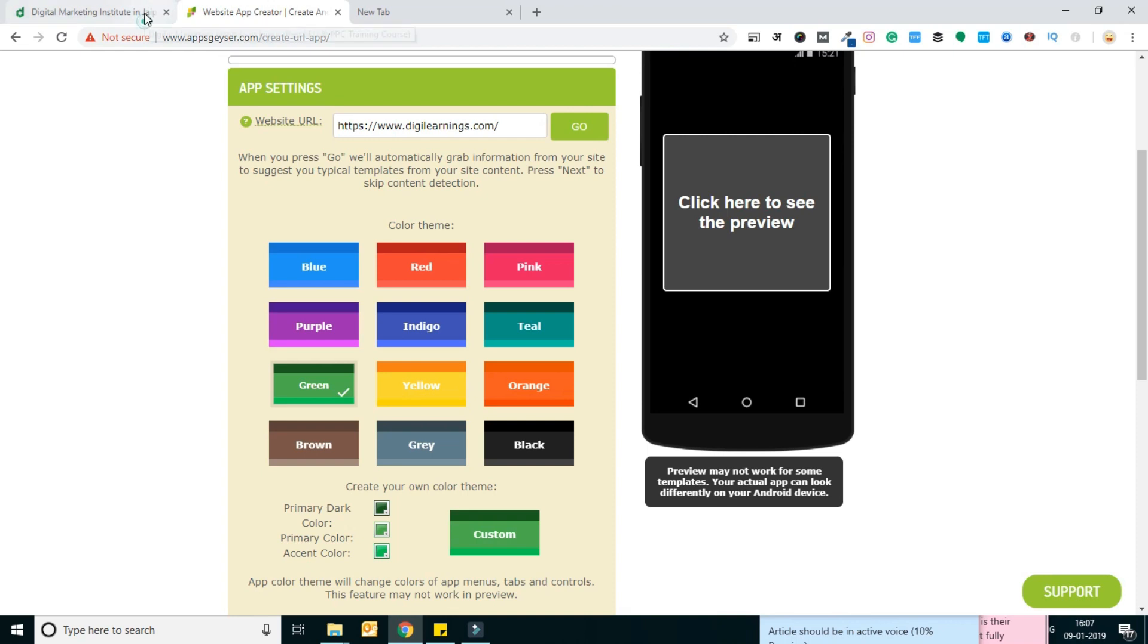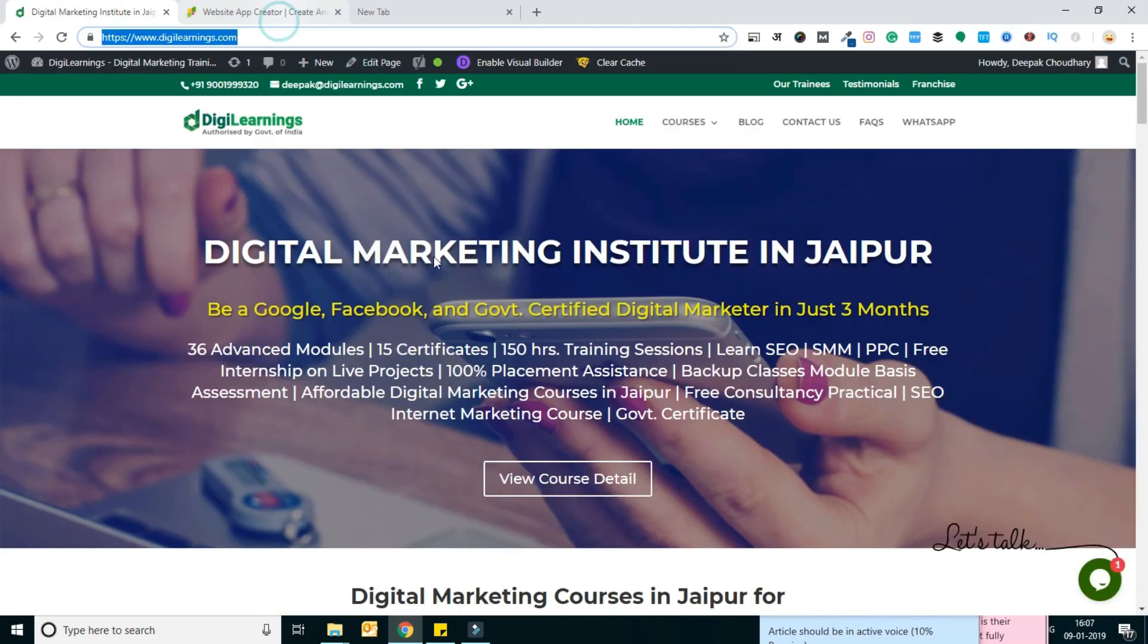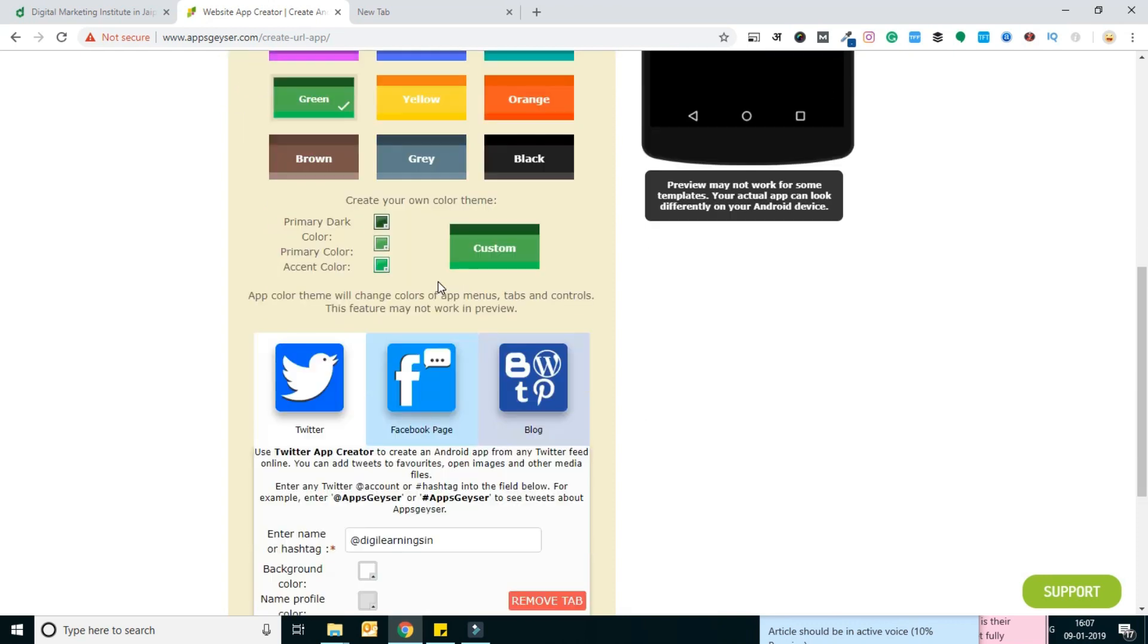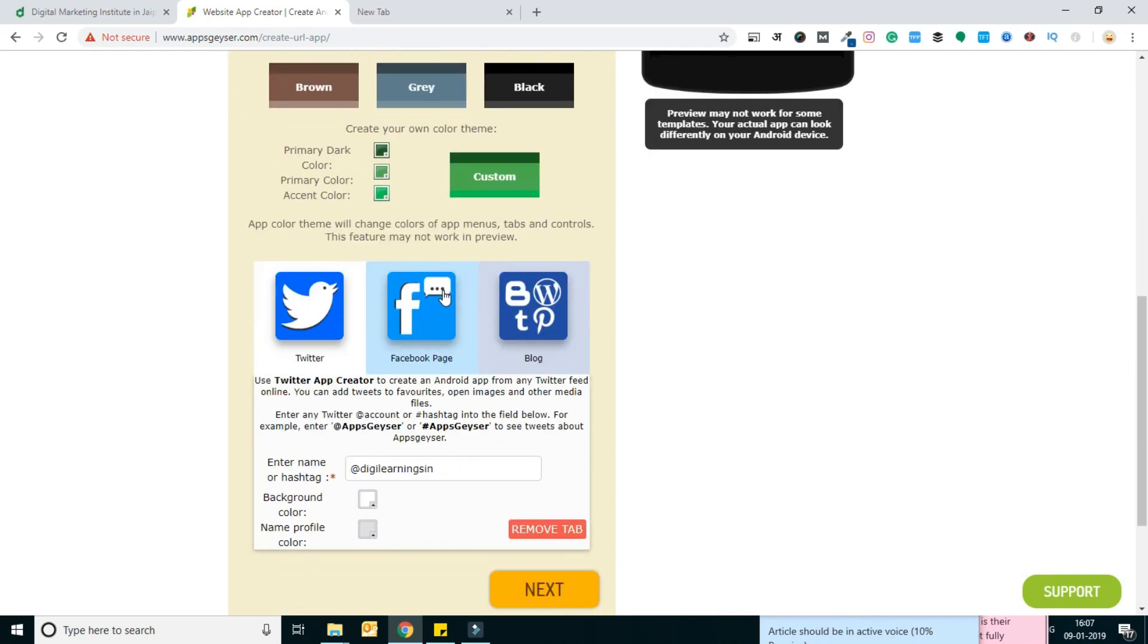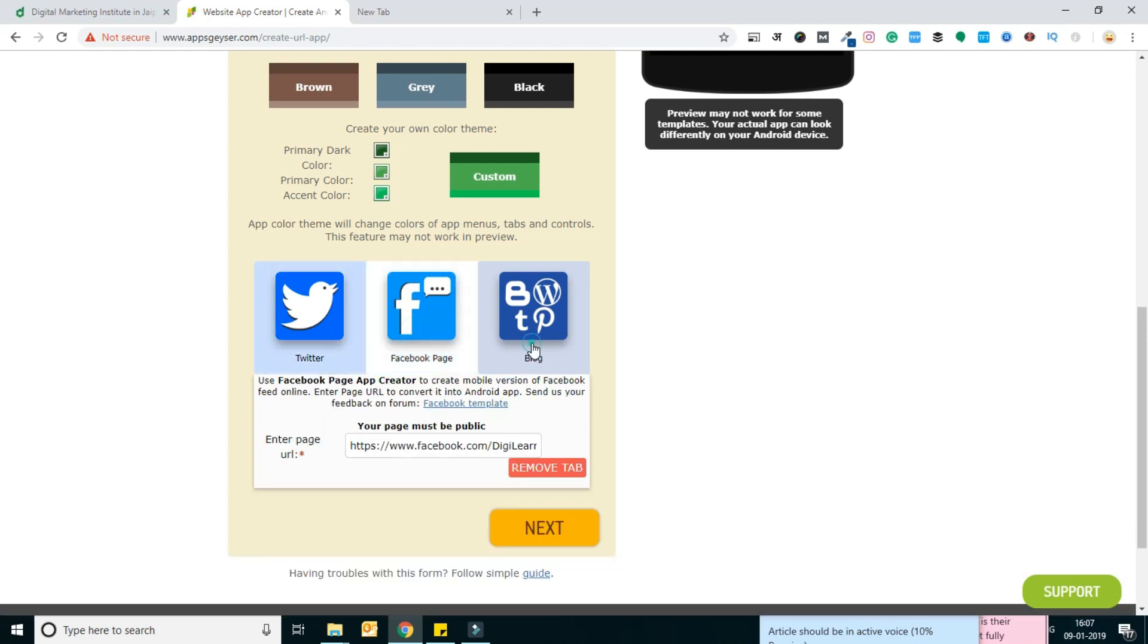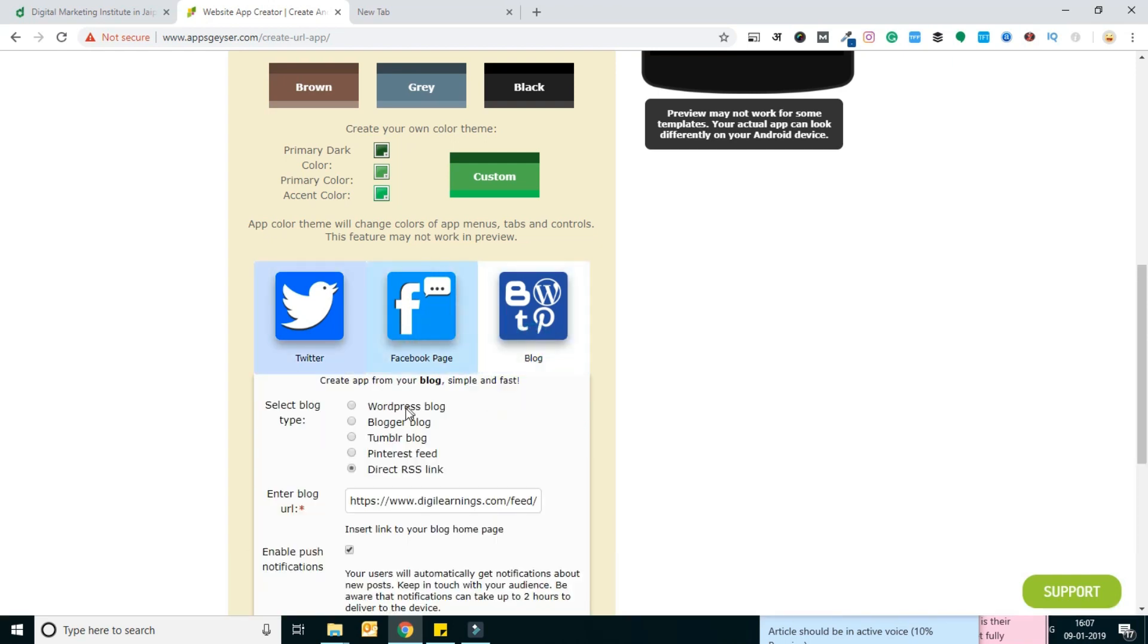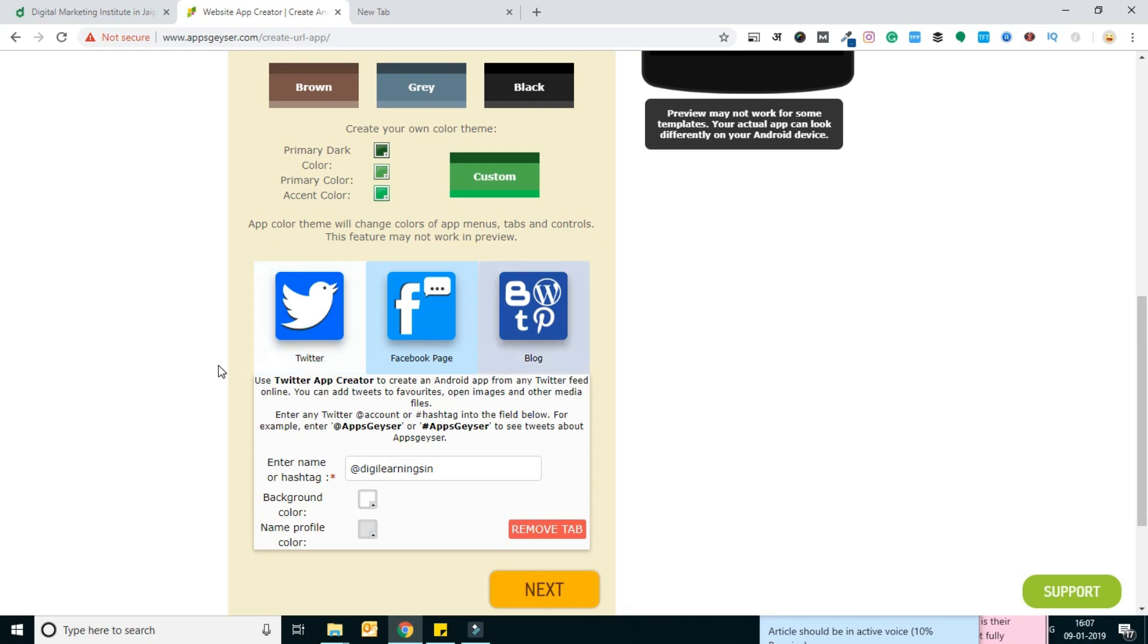You have the option to choose whatever you want. Next, I need to add the Twitter page, Facebook page, and blog URL. Actually, these things are already available on my website, so it fetched all these things.